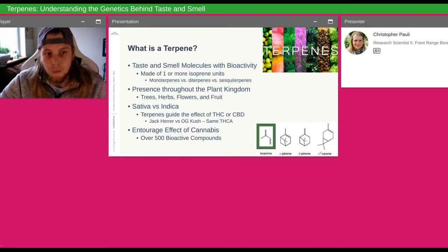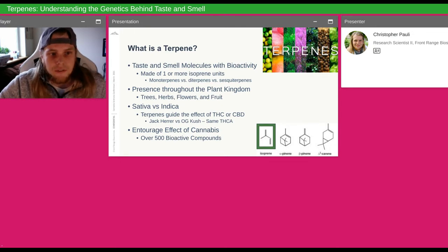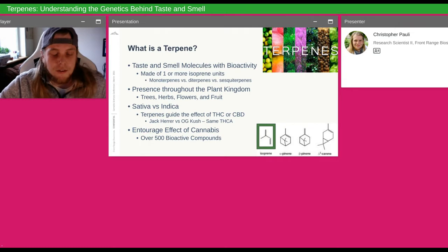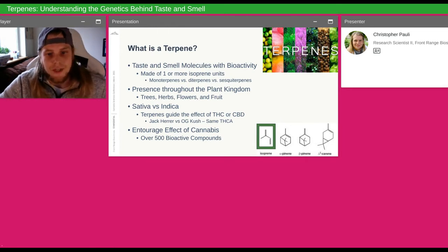A mono would be one isoprene unit — that's a monoterpene. A diterpene is two, or sesqui is three or more of these isoprene units stacked together. Terpenes have bioactivity in the sense that they're changing the effect of the cannabis you smoke or ingest. That is really key to understanding what cannabis is and how it works with your body. They're present throughout the plant kingdom — all the trees, herbs, flowers, fruits — things that you normally smell and think, wow, this has a great smell. That's the terpenes responsible.